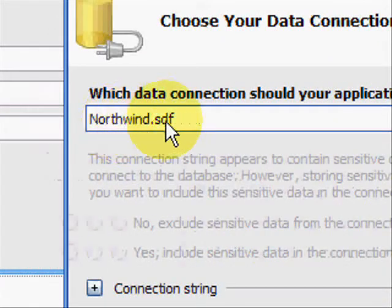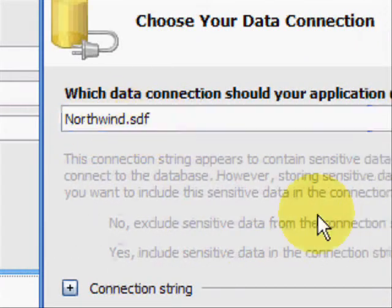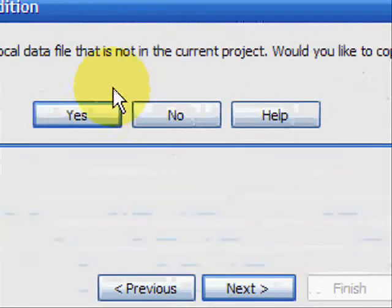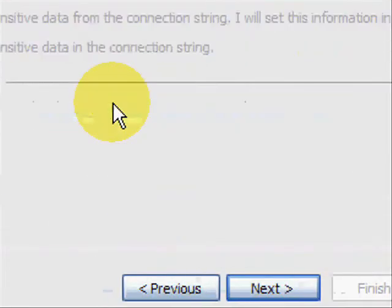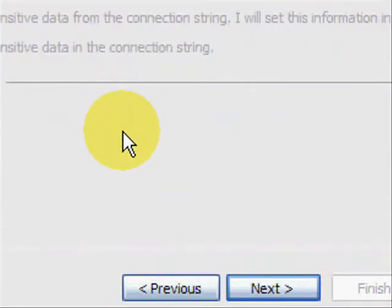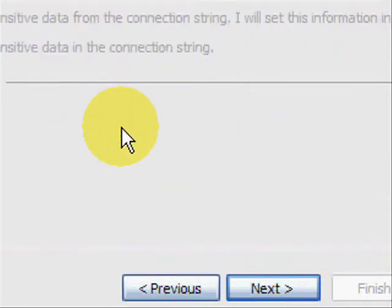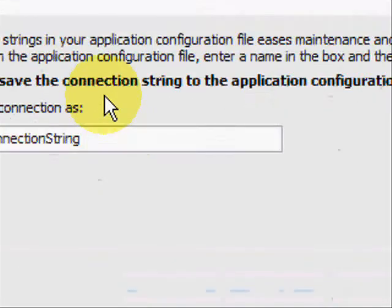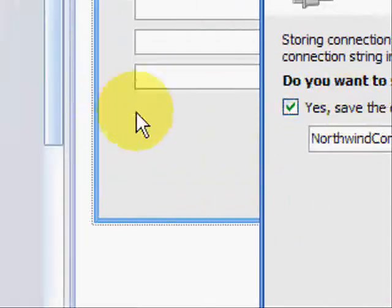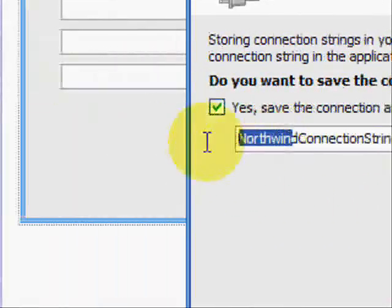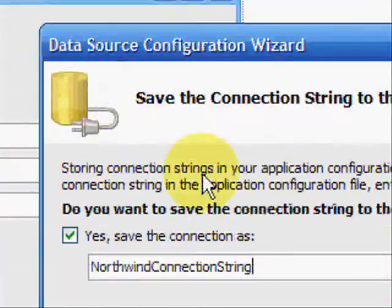When that's run through, it should say at the top, we're going to connect to Northwind. Click next. When this has gone through, here we go. This is just saying what the variable is going to be named.